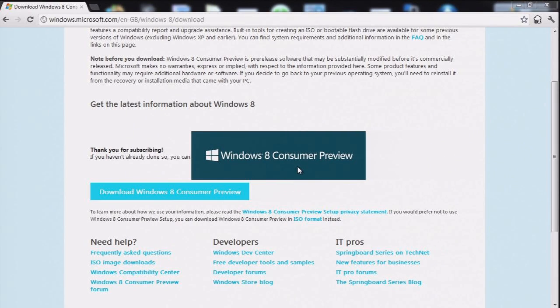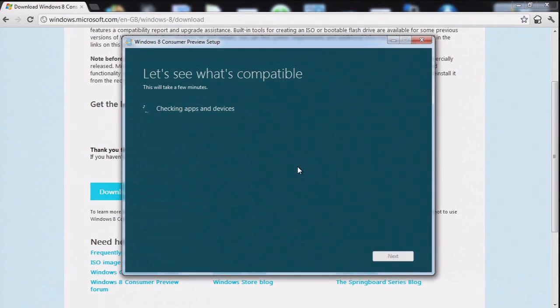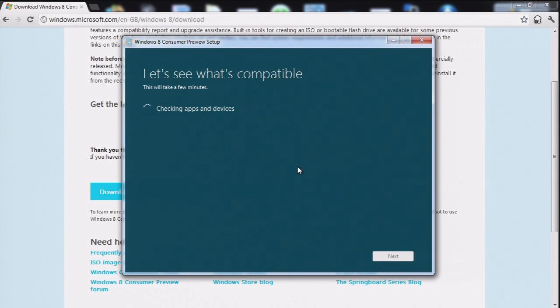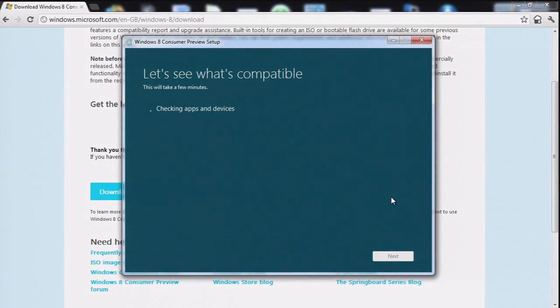Windows 8 Consumer Preview. Let's see what's compatible. This will take a few minutes. Checking apps and devices. Hurrah. They weren't kidding when it said it's going to take a few minutes.